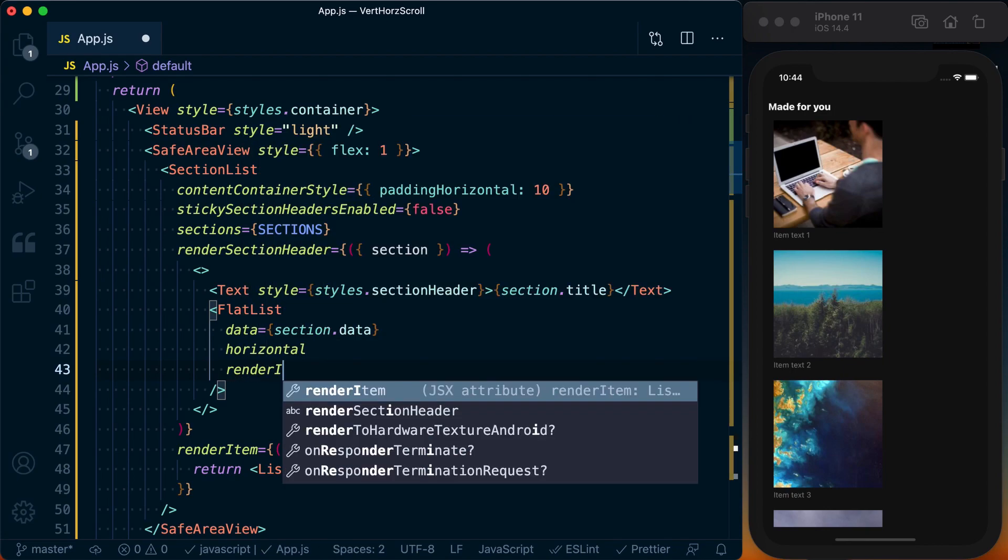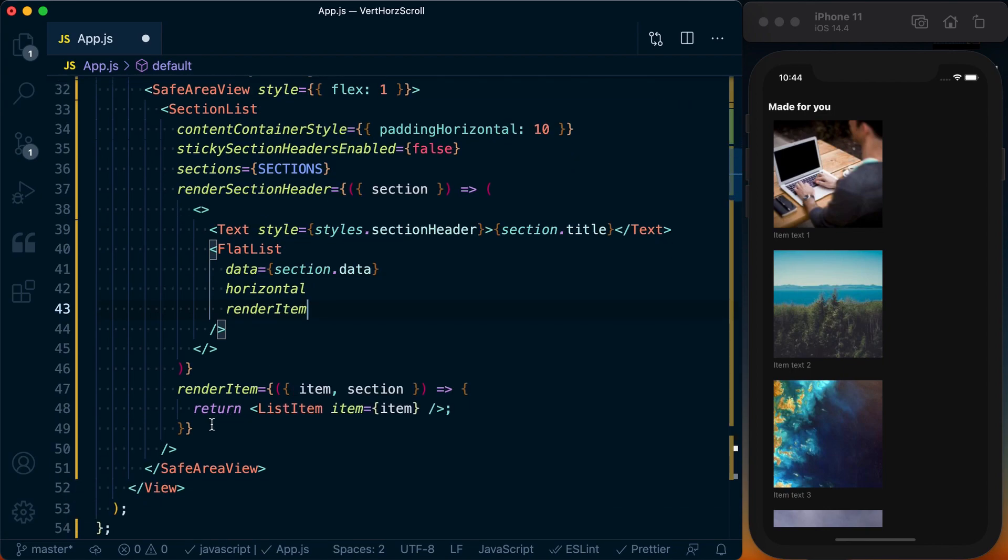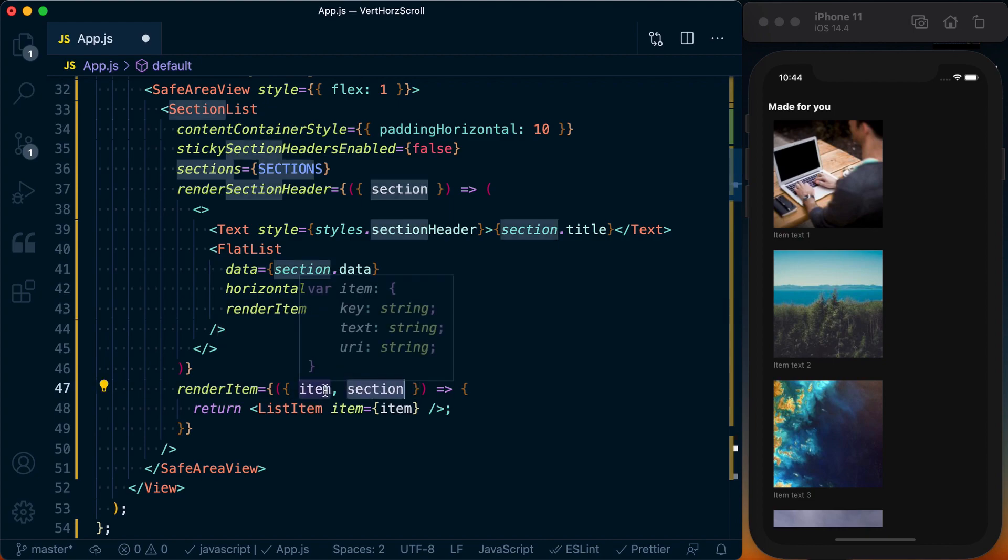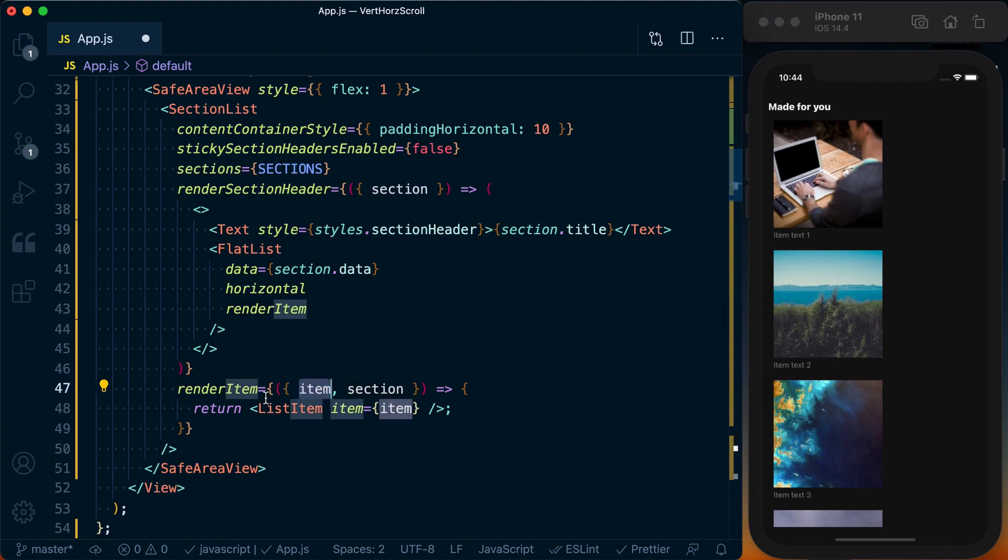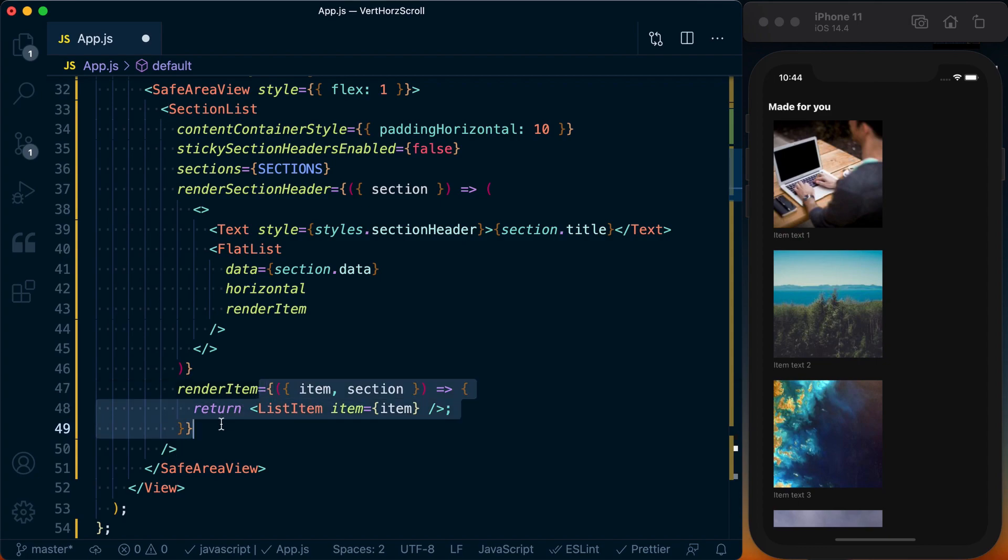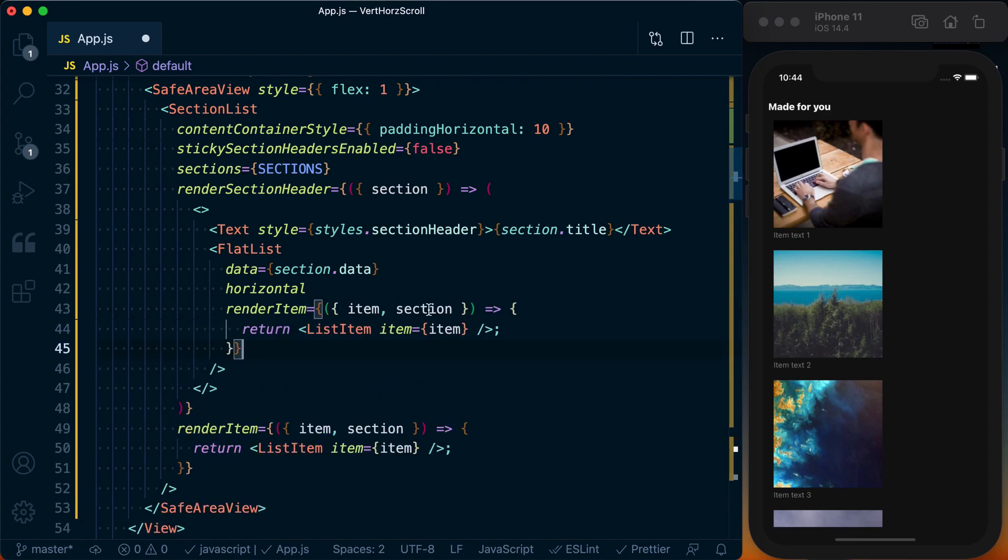And then we need to render each item. Render item is going to look just like down below, it's just we don't have access to the section prop, we just have access to the item. So I'll go ahead and just copy this and paste it in here, and we'll just delete that section.